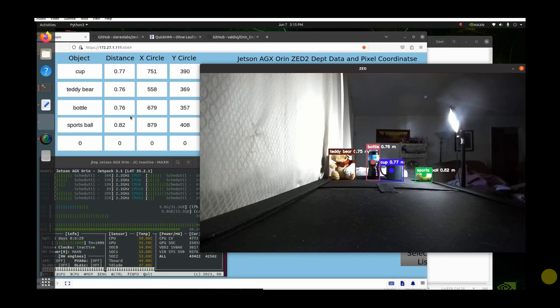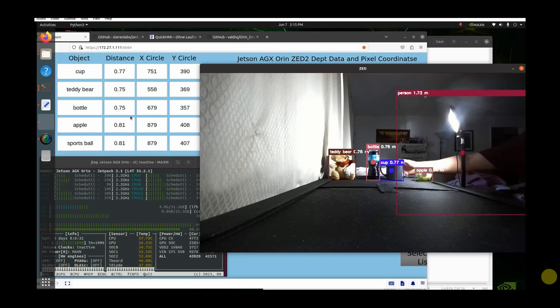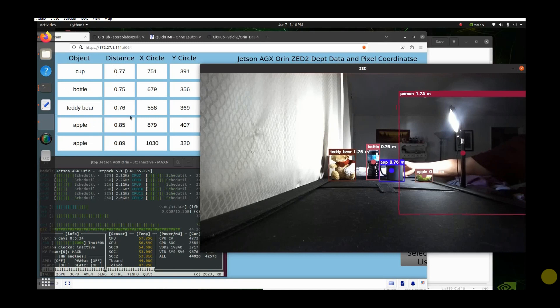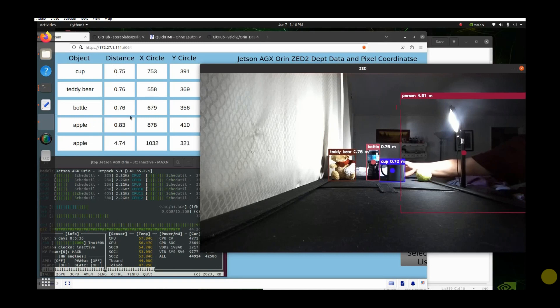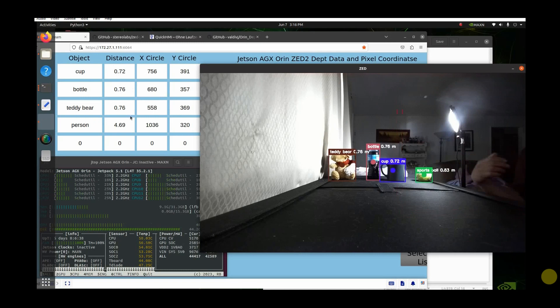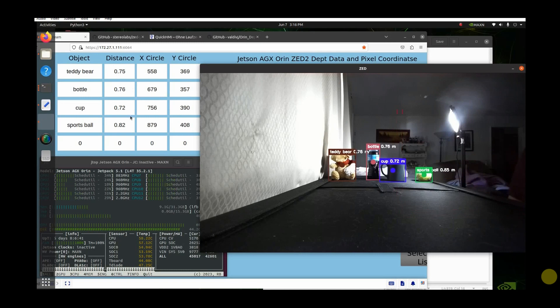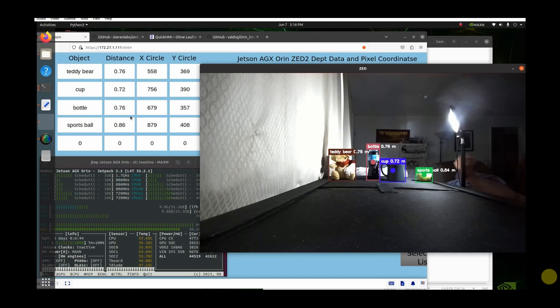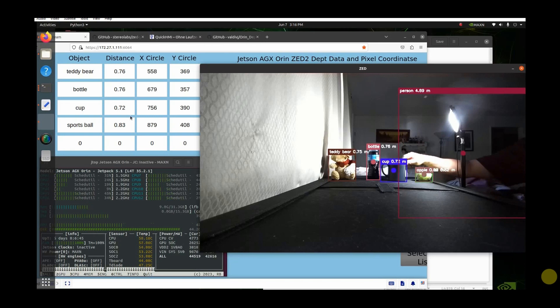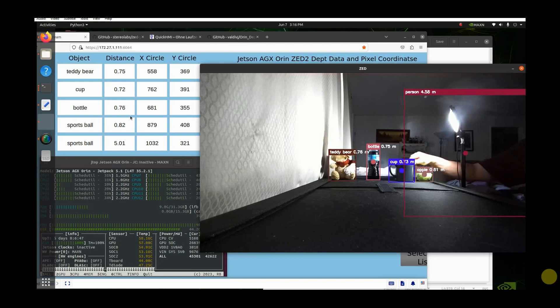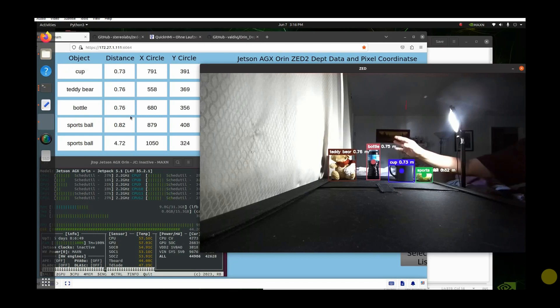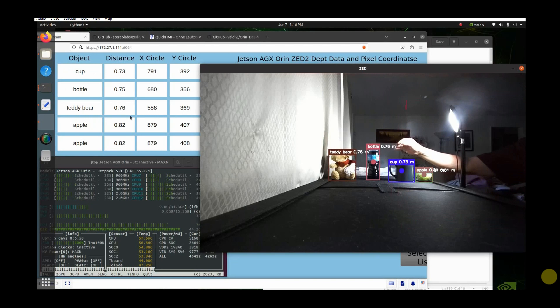As you can see, there's a cup there, and if I move the cup forward, you can see that the measurements move forward, and it also displays it up there, the cup, the distance, and the XY target for that circle. No matter what I do, you can see it moves. It's real time.